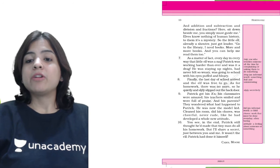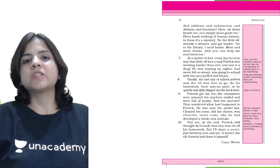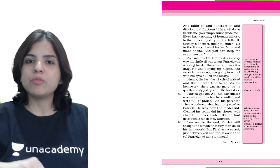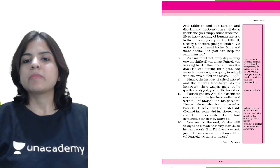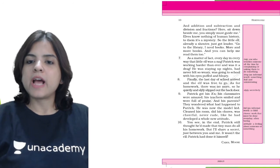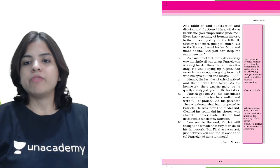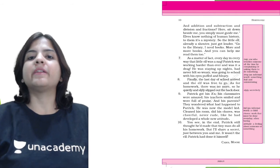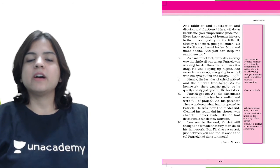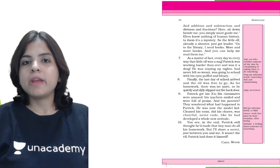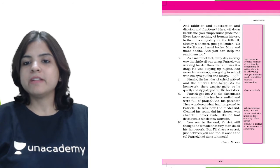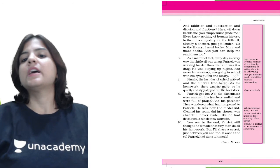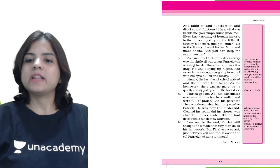As a matter of fact, every day in every way, that little elf was a nag. Patrick was working harder than ever, and was it a drag! He was staying up nights. He had never felt so weary, was going to school with his eyes puffed and blurry. Earlier he would just not do his homework, but when the elf came into the picture, he had to make the elf do his homework, and to make him do the homework, Patrick had to work hard himself.